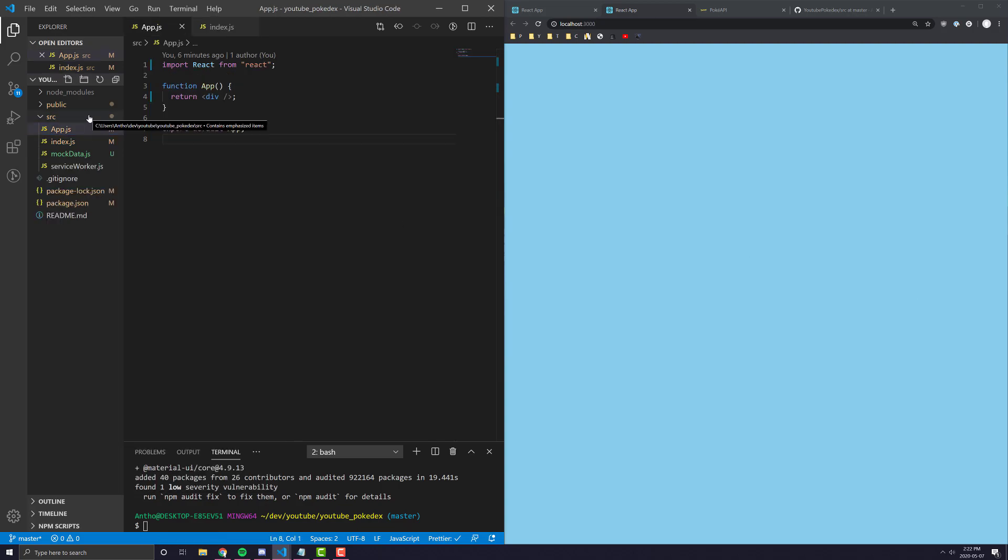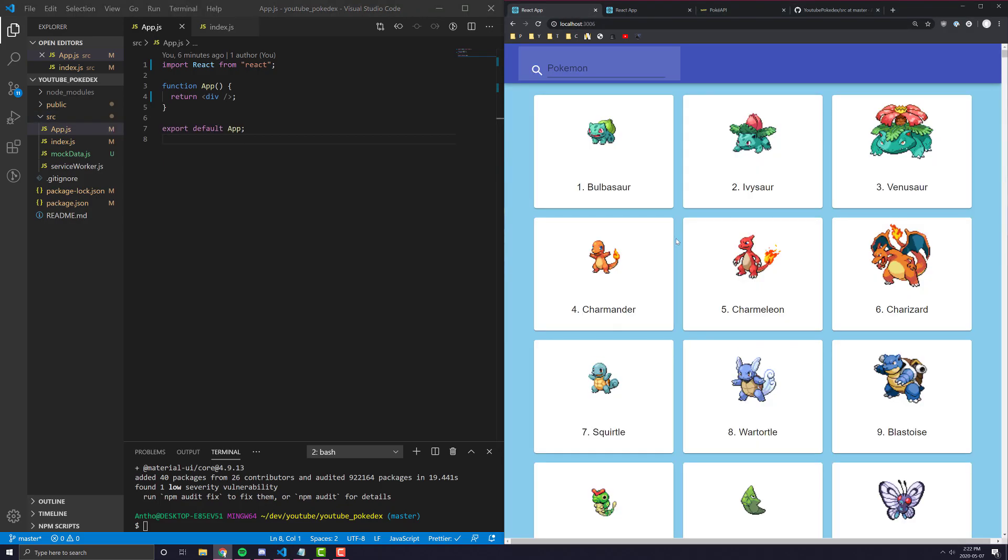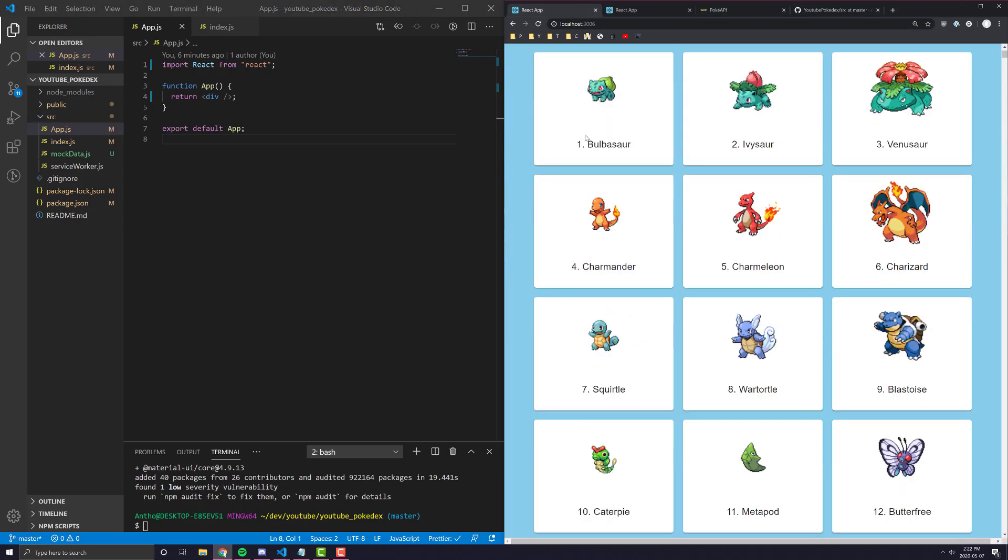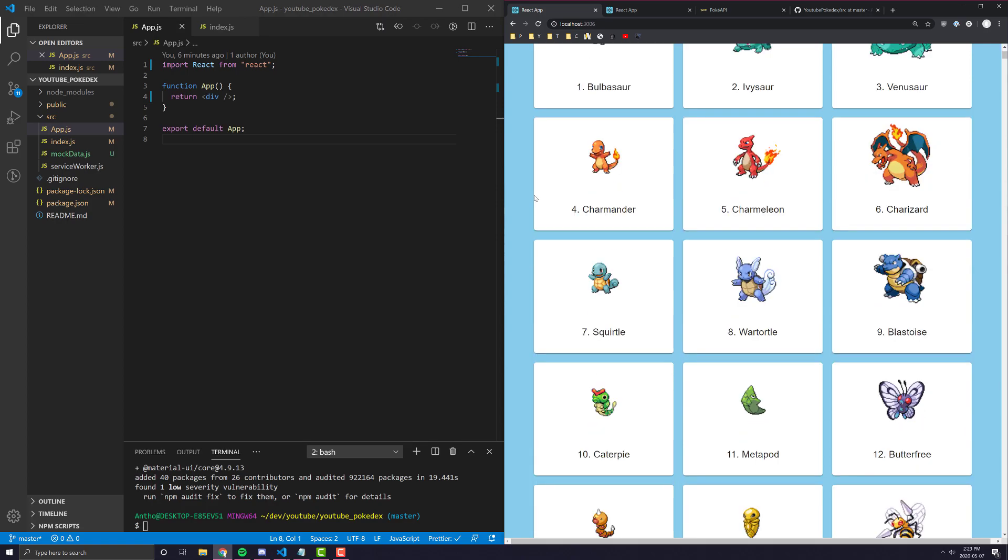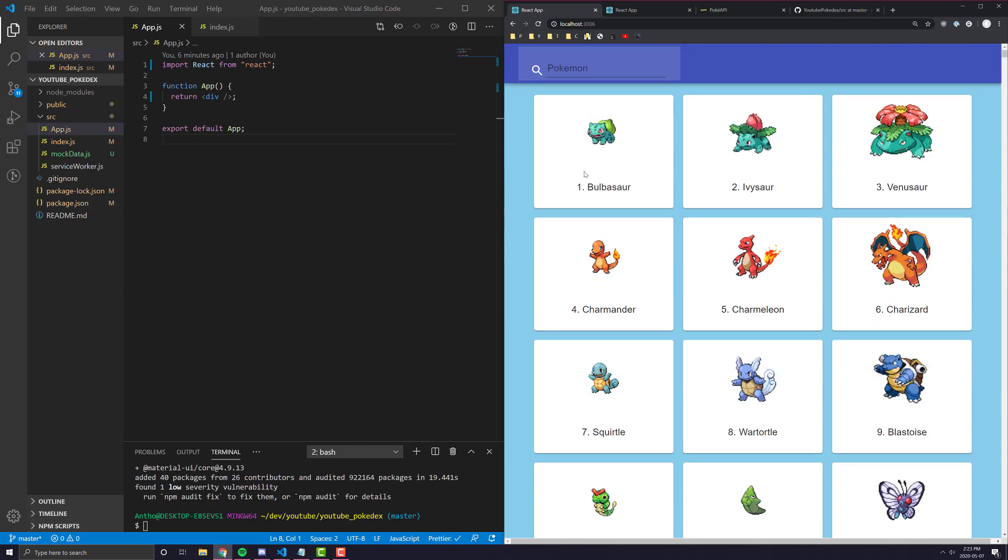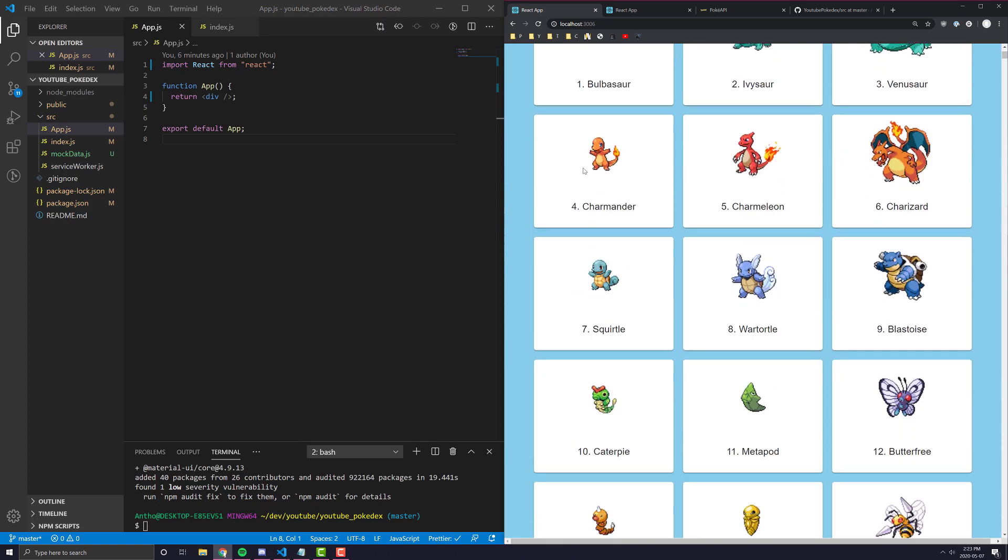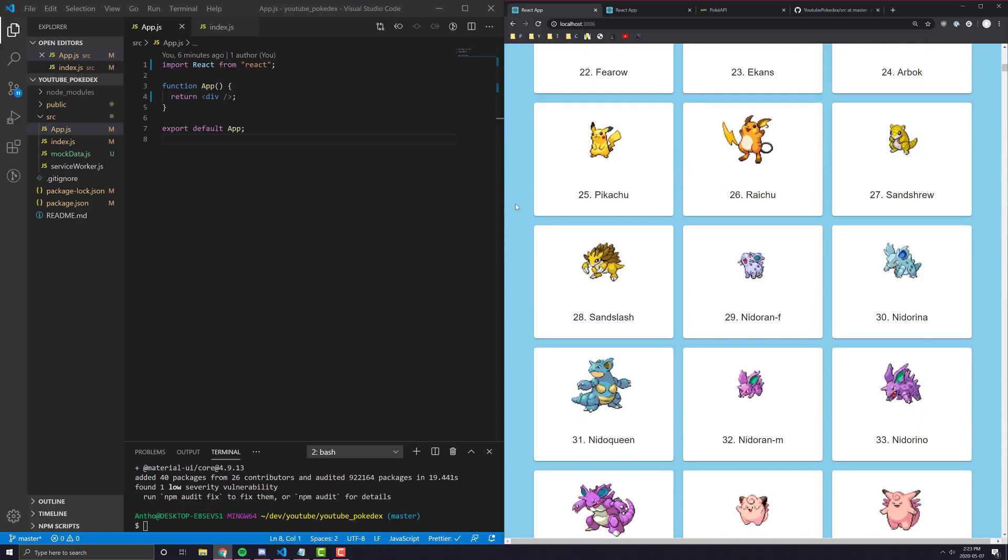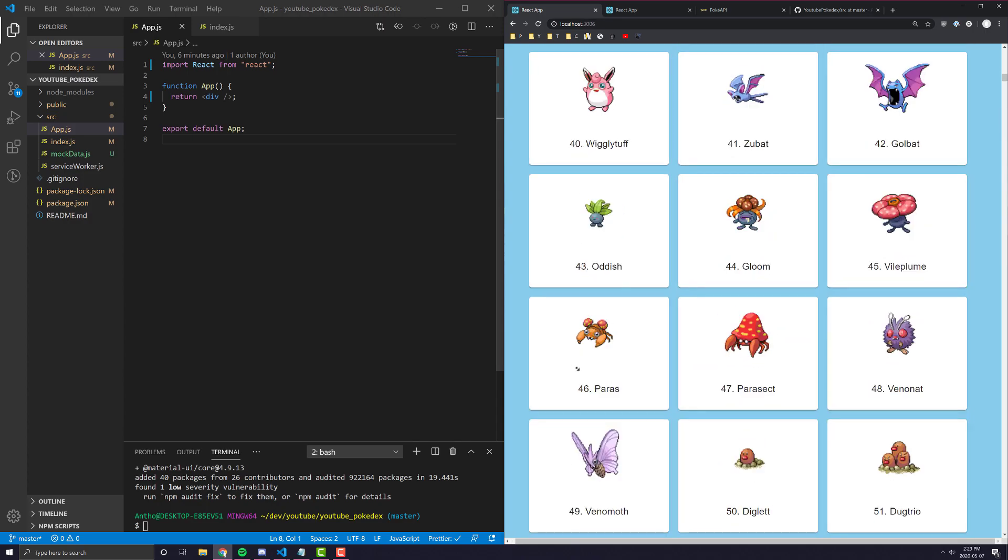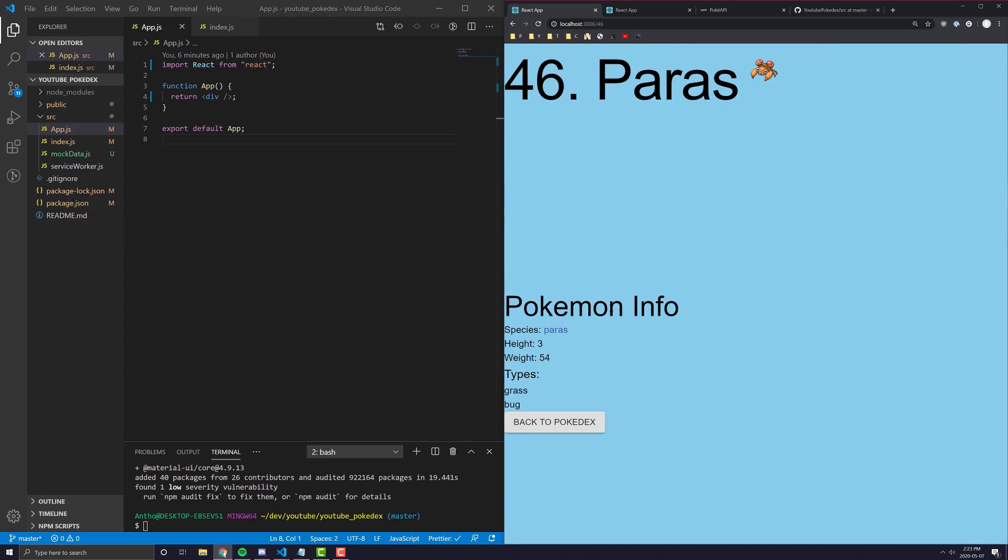Actually, even before we do that, let's look at the two pages we're going to have. The first page we're going to have is sort of this Pokedex page where you can see every single Pokemon laid out just like this. And when you click on one of them, it'll bring you to the actual slash and then the Pokemon's ID where you can find more information about the Pokemon itself.